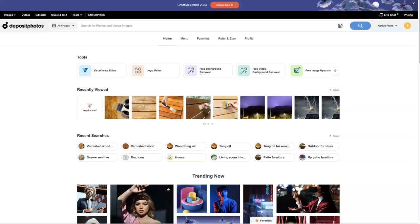When it comes to stock photography websites, I've tried a lot of them over the years as a digital marketer, but there's a couple that I found that I really like and I'd love to share with you.